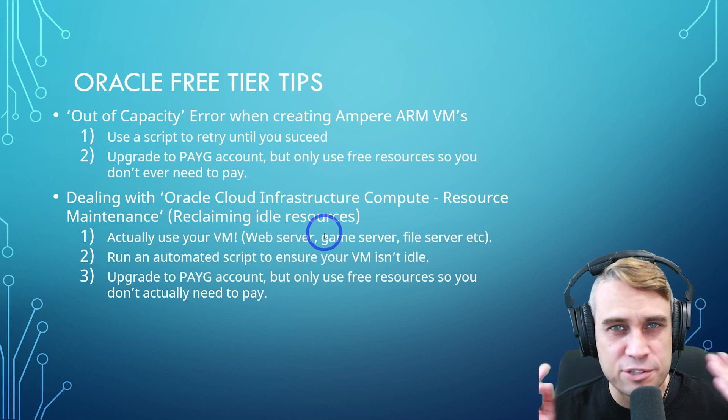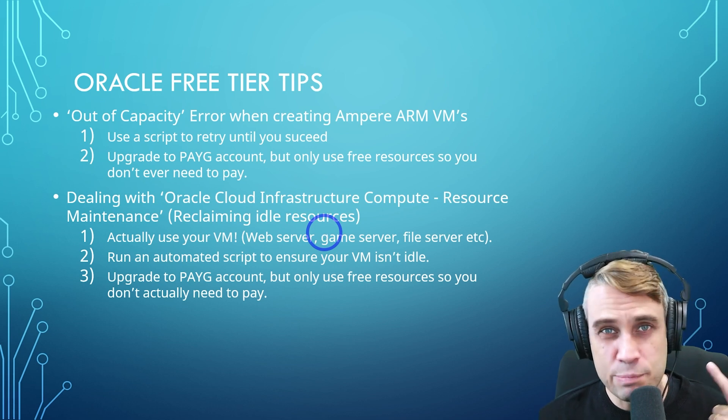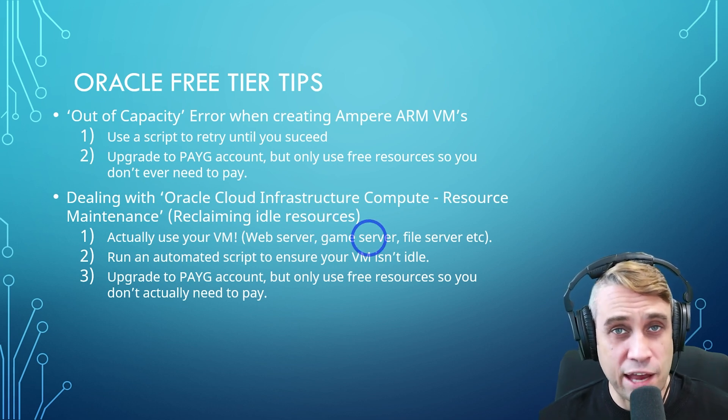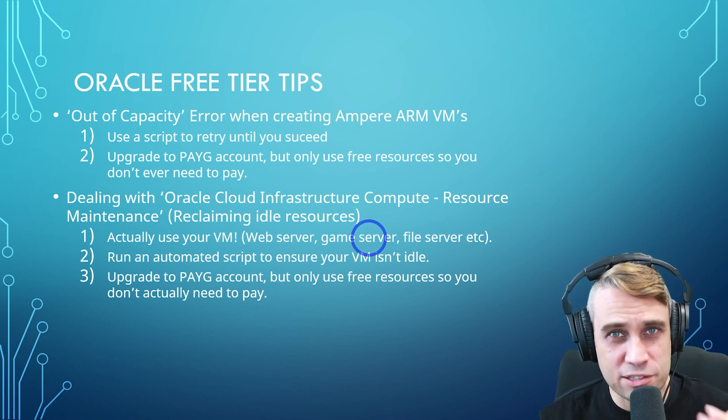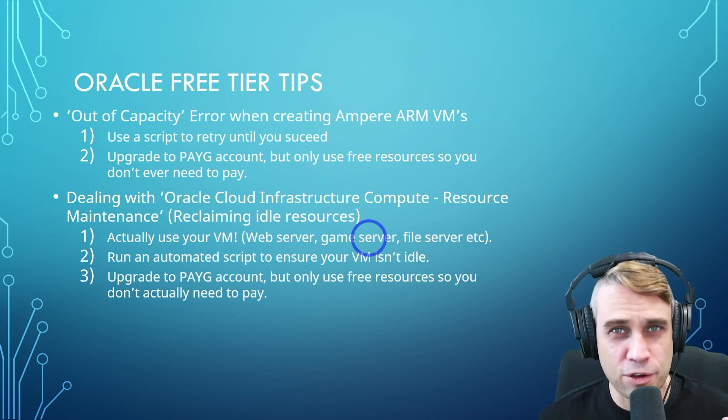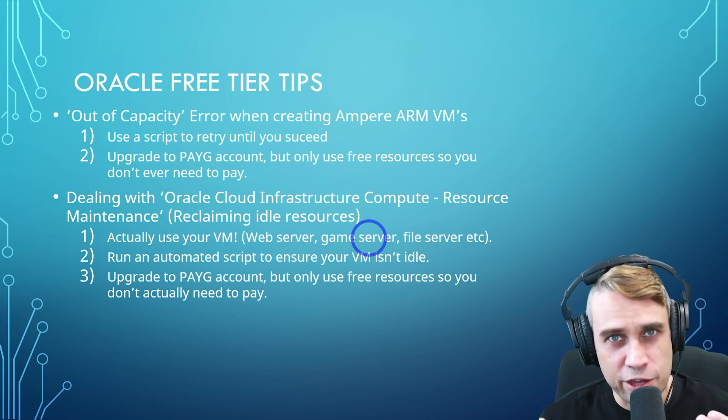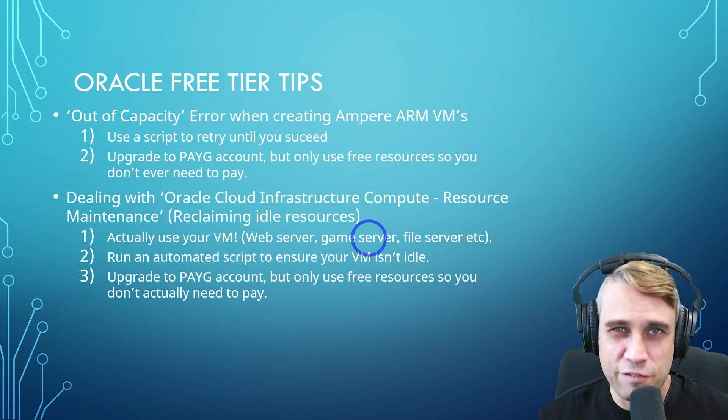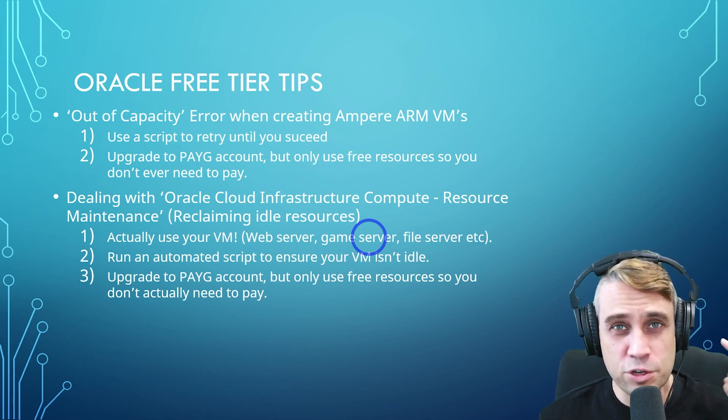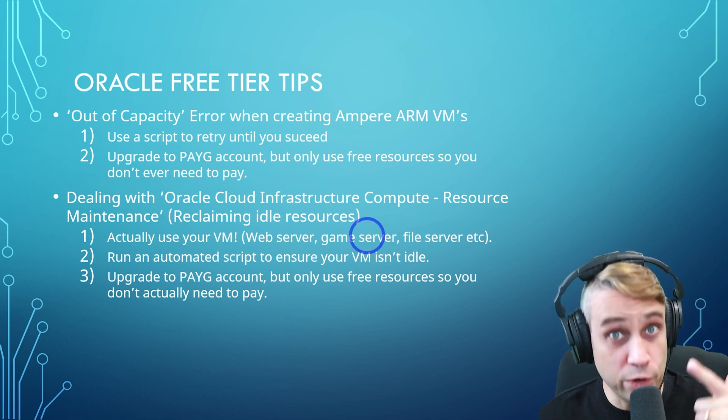So if you've created this big server and you're not really using it, you may get this email and they may actually stop your instance if you haven't used it enough. So you'll have to actually go in and restart your instance whenever they do this to you. But I'll show you some workarounds to avoid this happening to you as well.